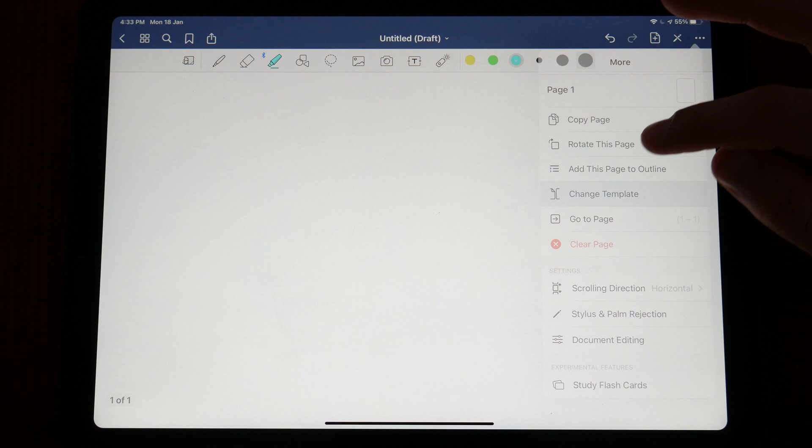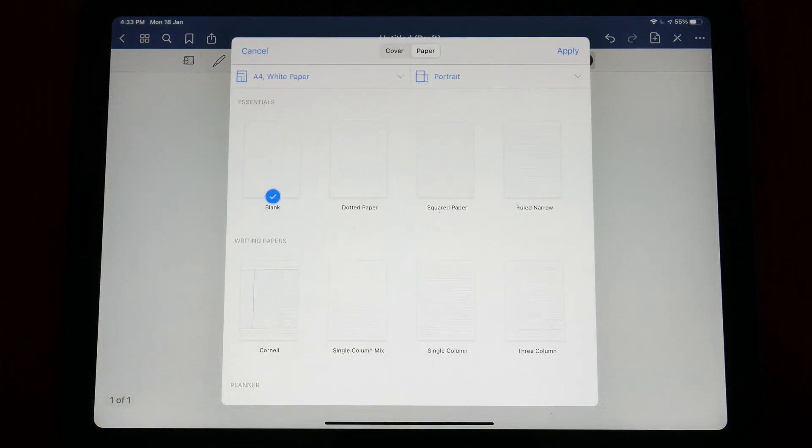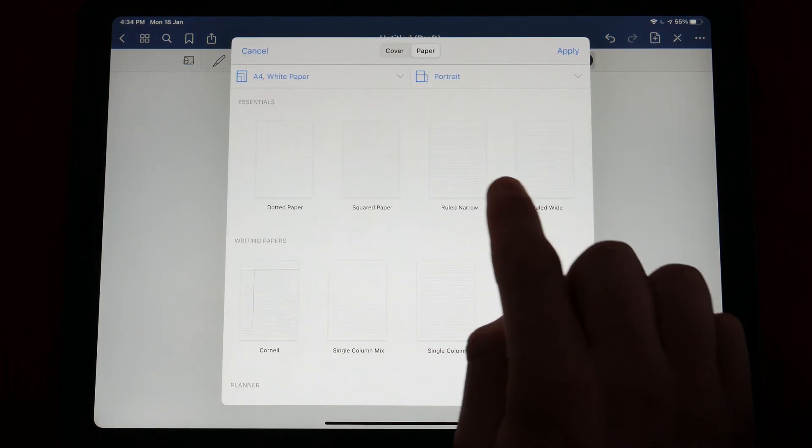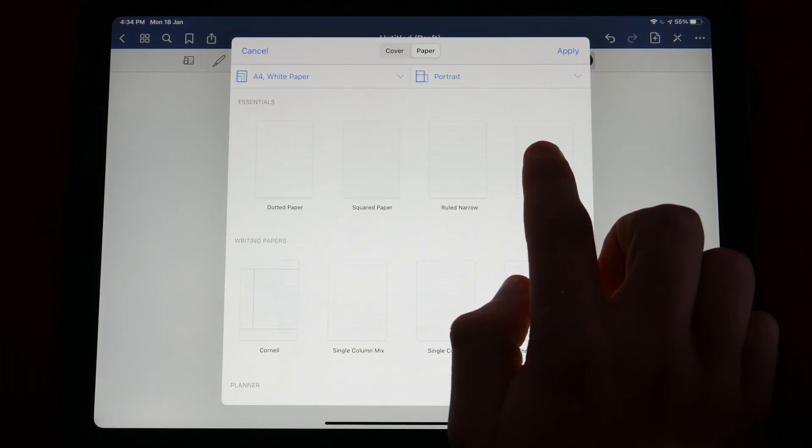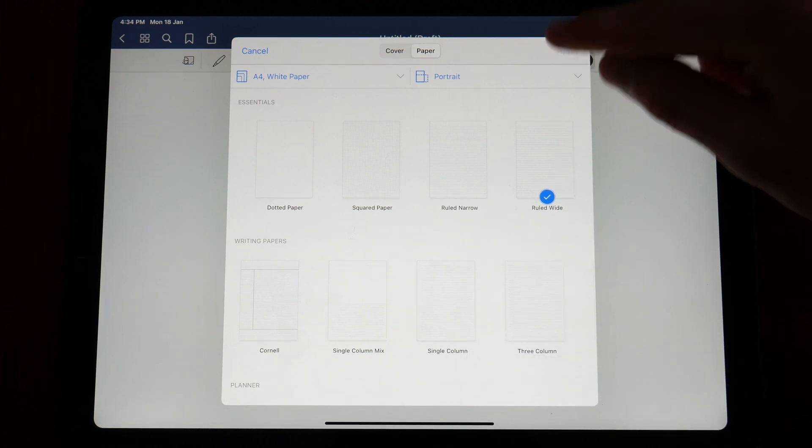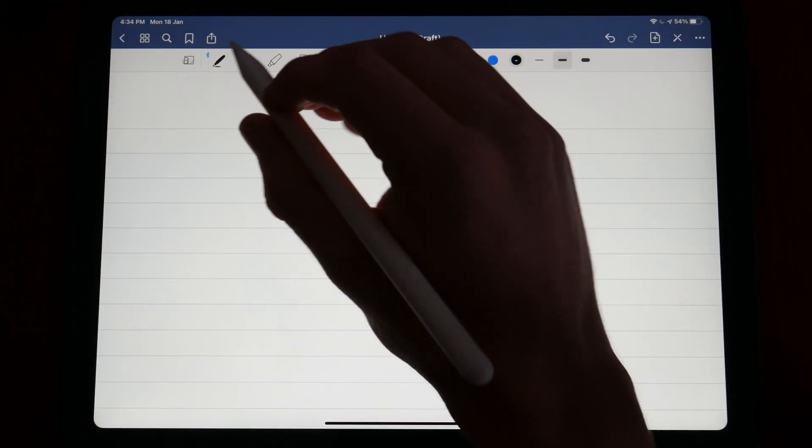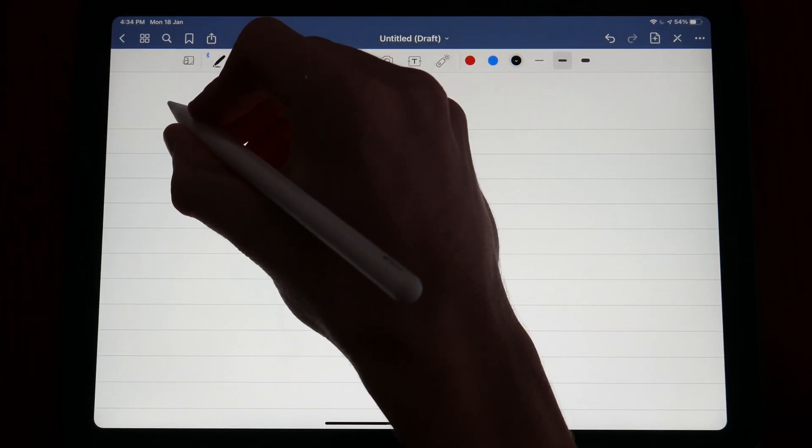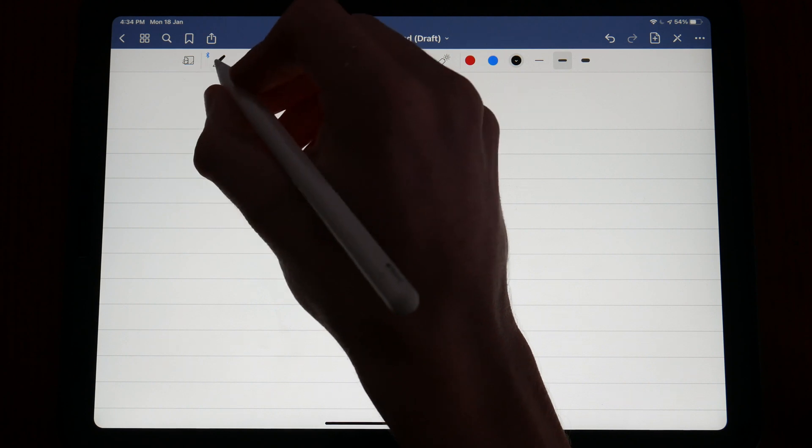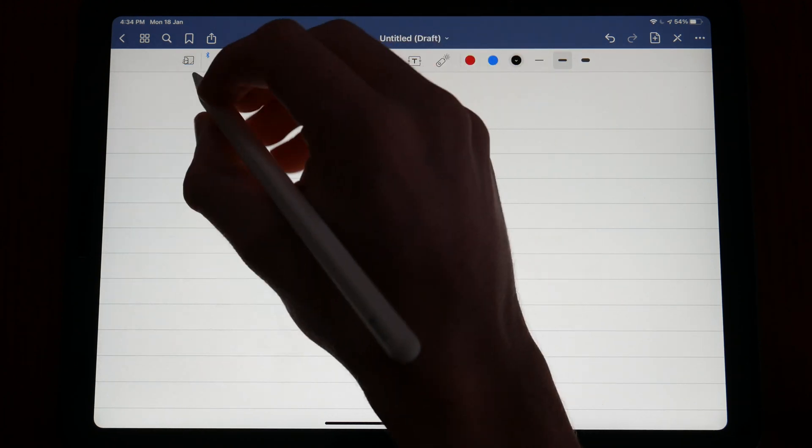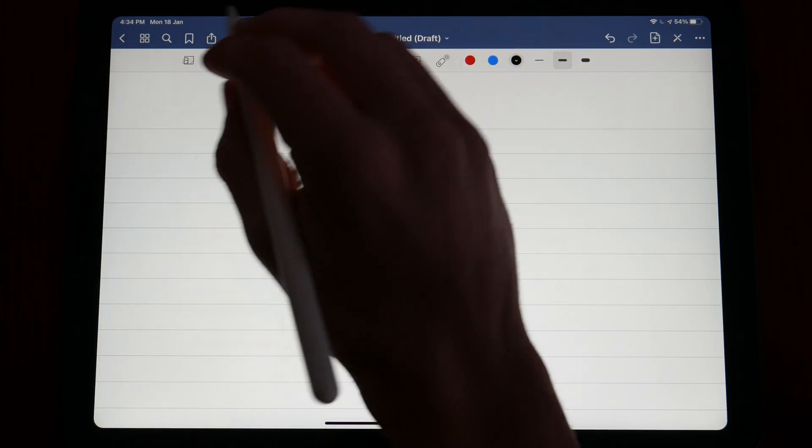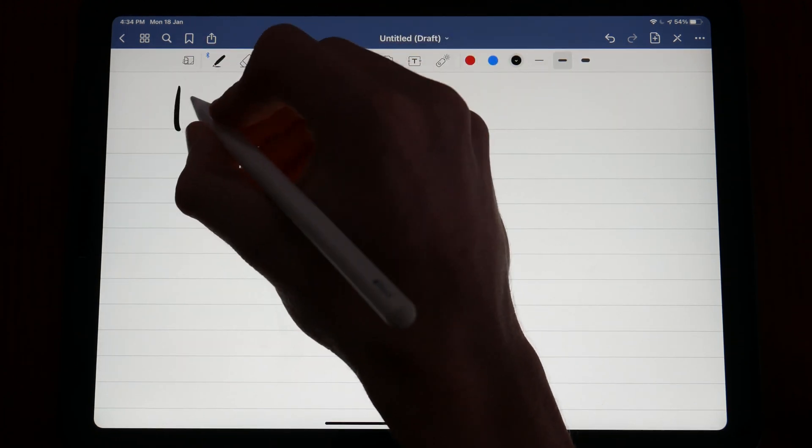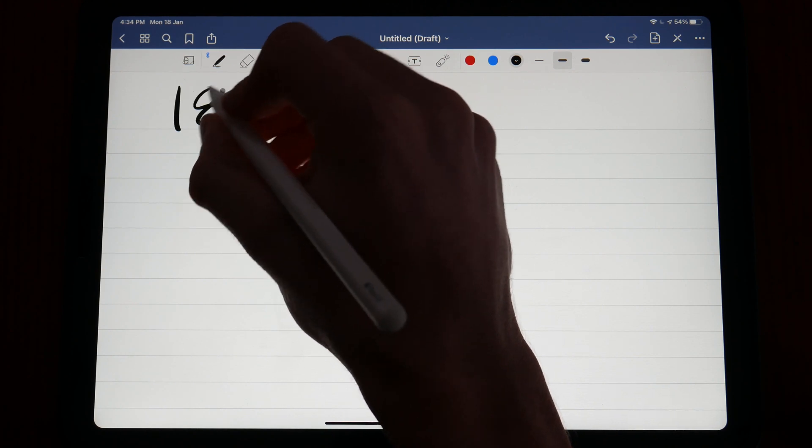If you have decided to make the jump to digital note taking or are considering making the change, then GoodNotes 5 may just be the app for you. After making the leap earlier this year, I fell in love with GoodNotes over the other digital note taking offerings for my journaling and note taking.